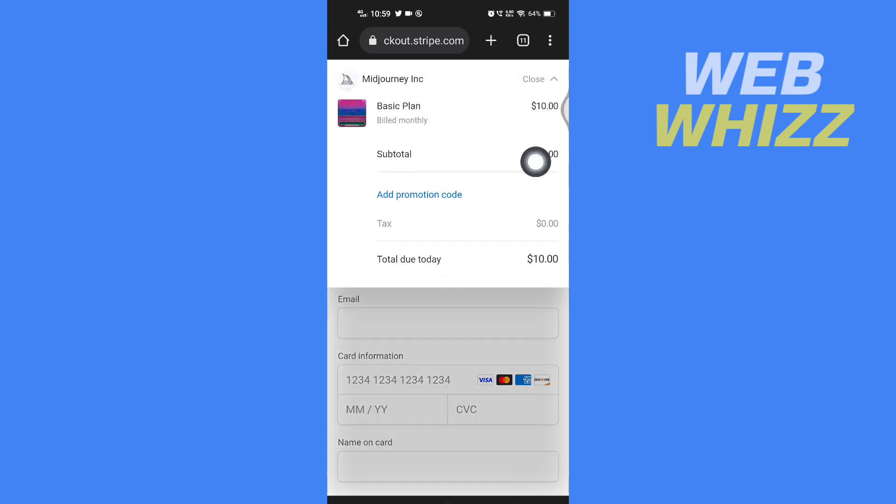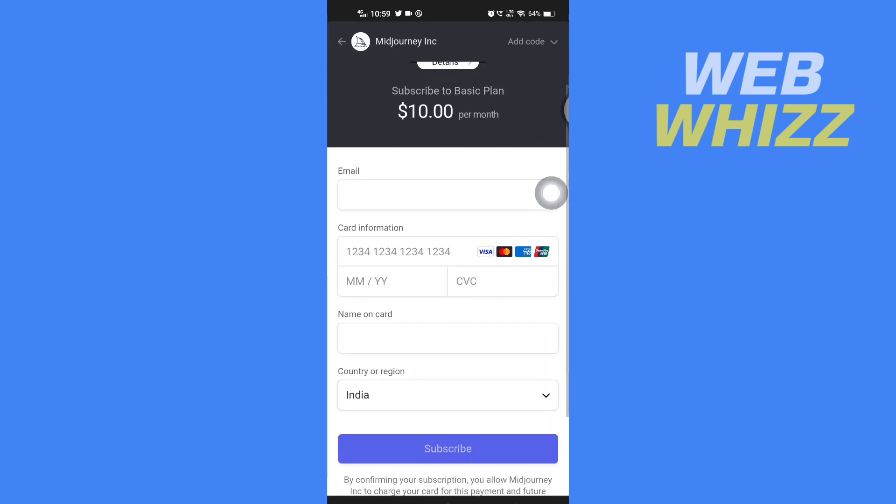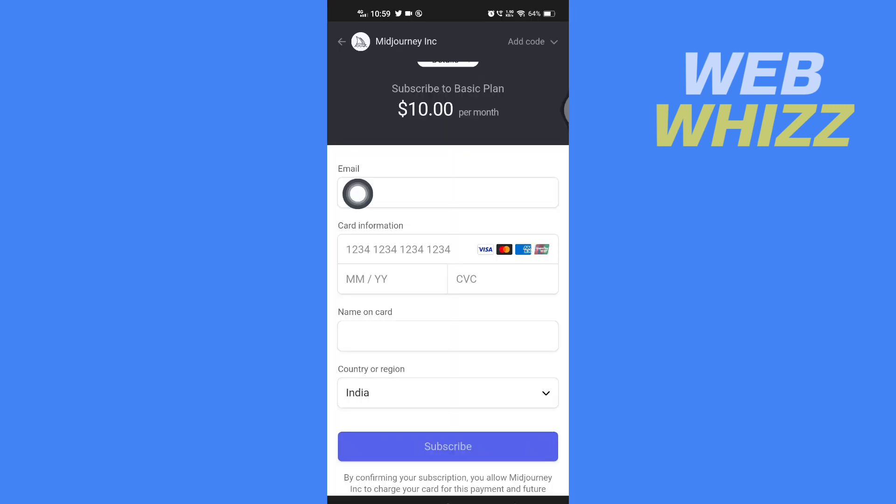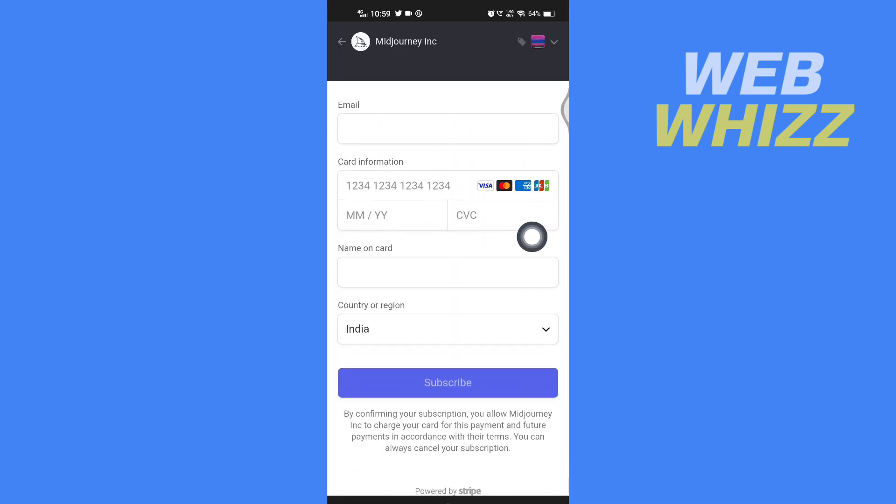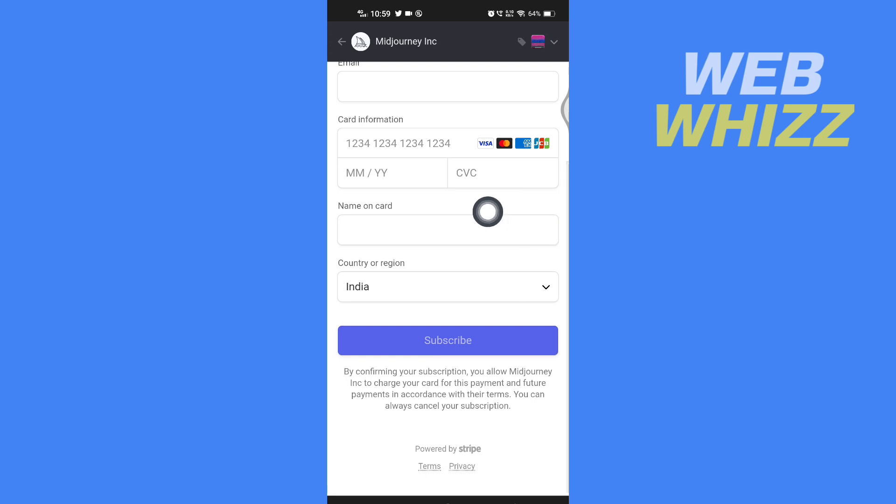You can tap on Add Promotional Code and add a code. Then here, enter your email, your card information, name on card, country, and then you have to tap on Subscribe and continue with the payment process.